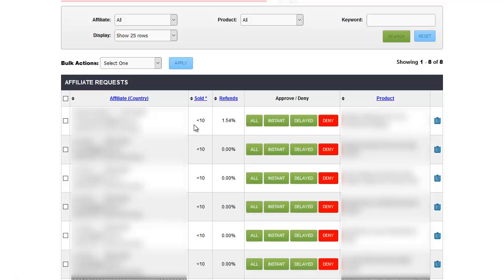Also watch for things that don't match up. If they have very low sales but their notes claim they've sold a thousand items or have 5,000 people on their buyers list, they should have higher sales numbers — that's a red flag. That pretty much covers affiliates; we'll be back in the next video.